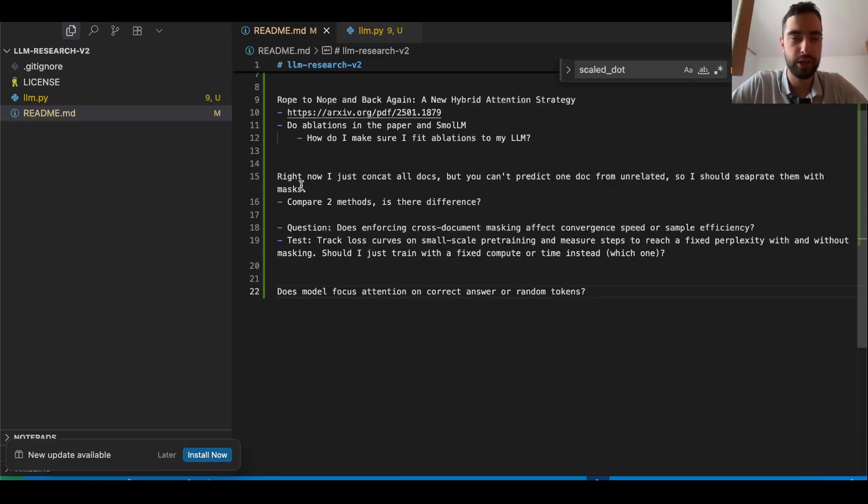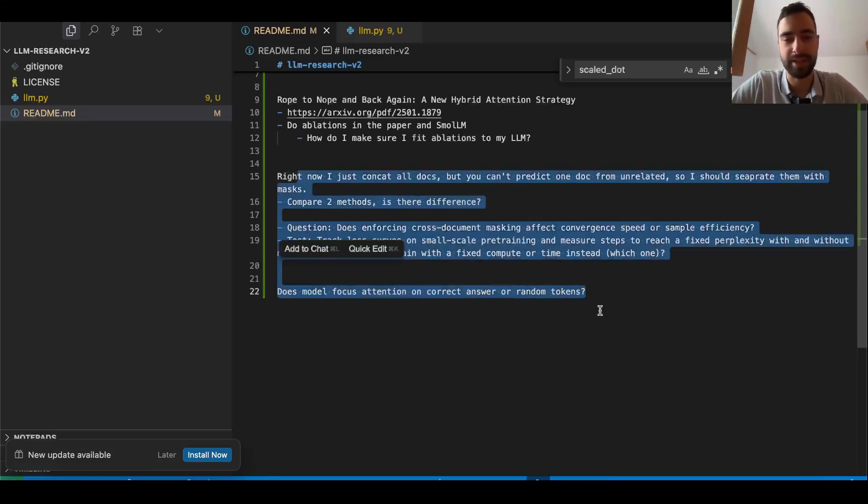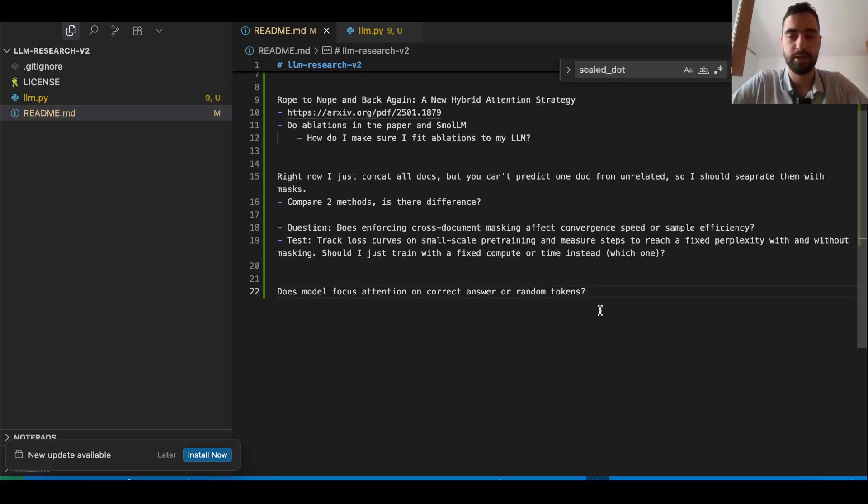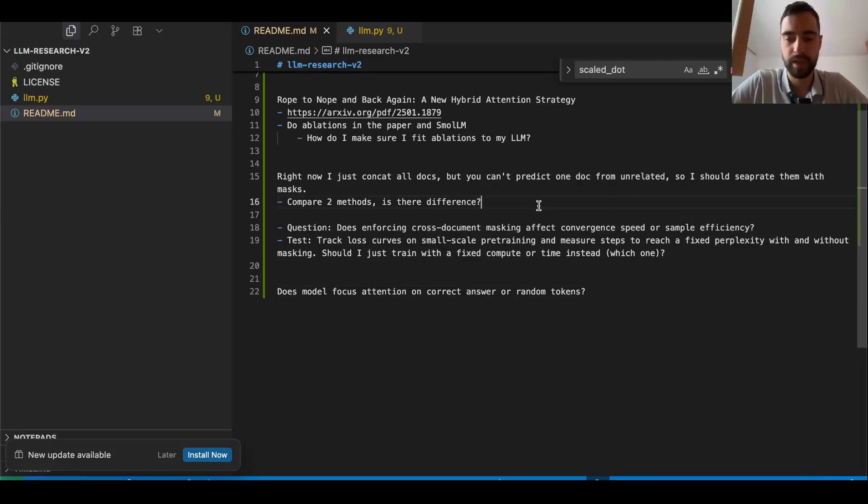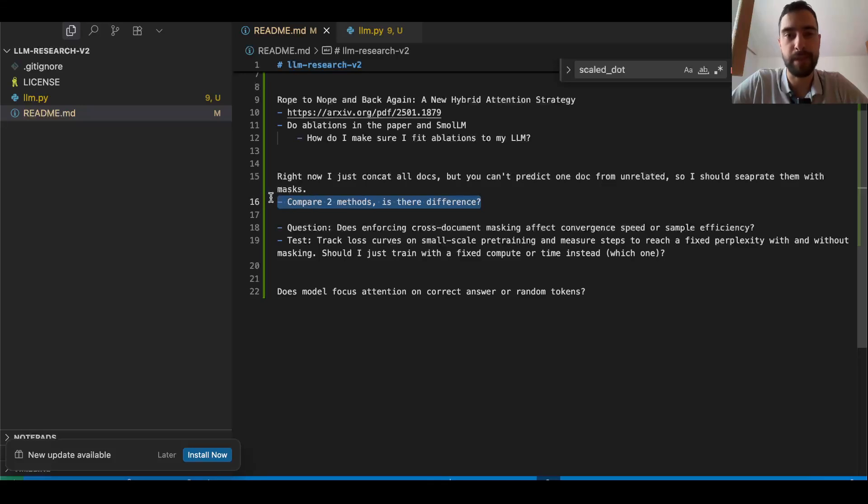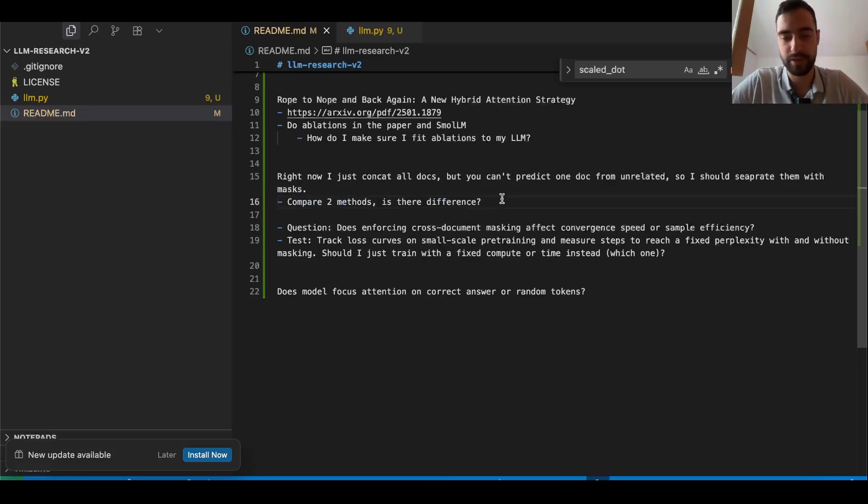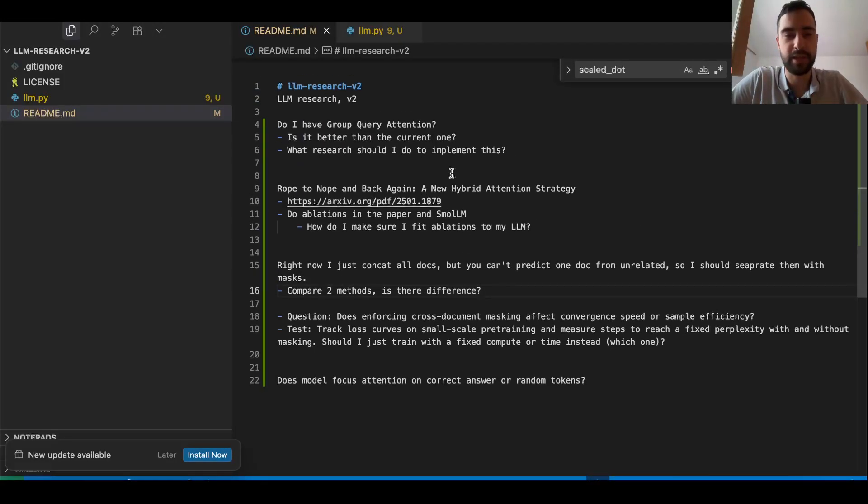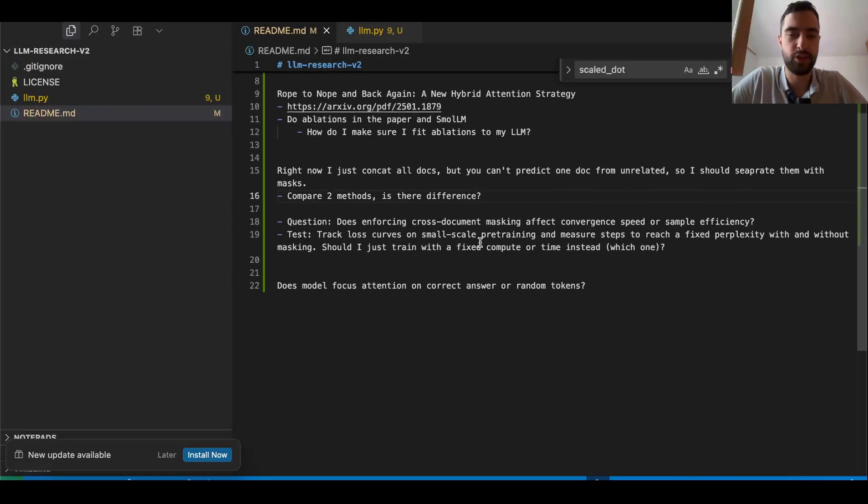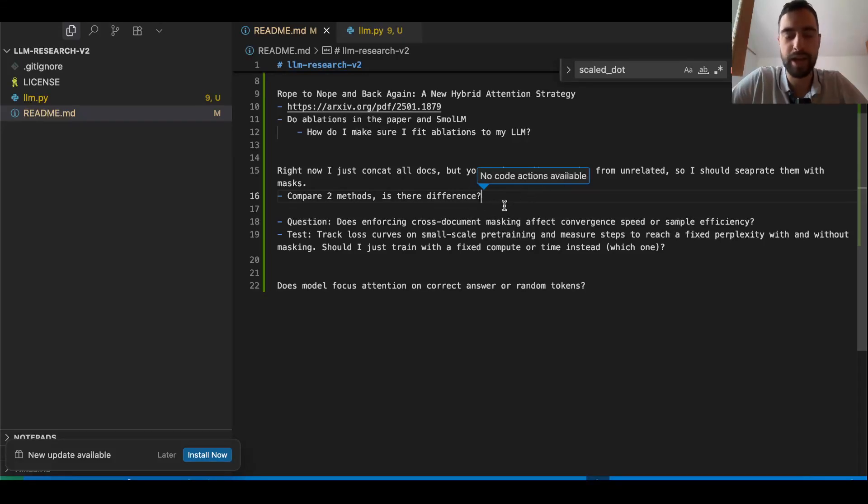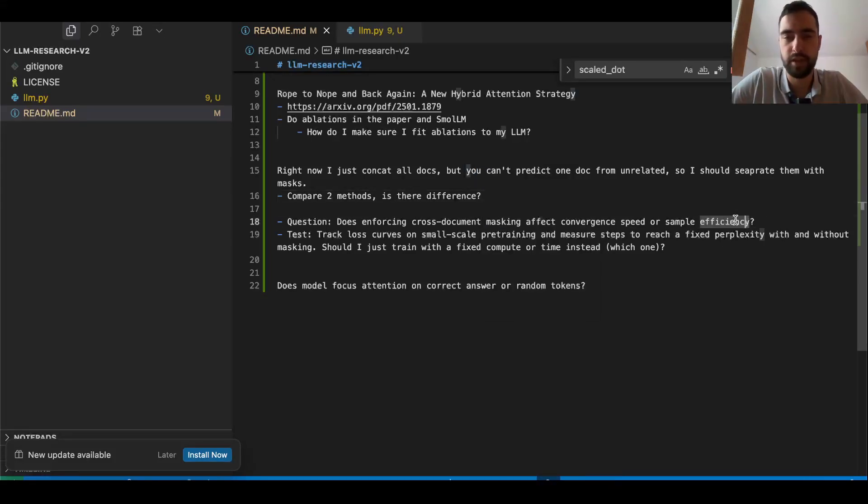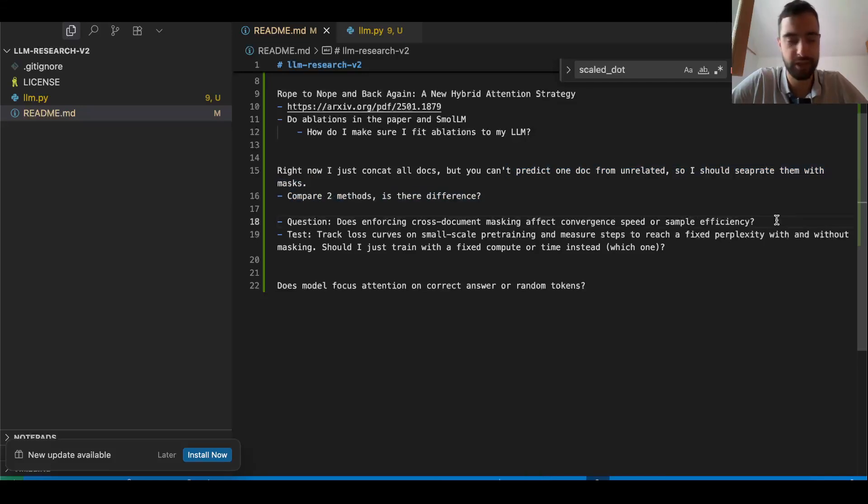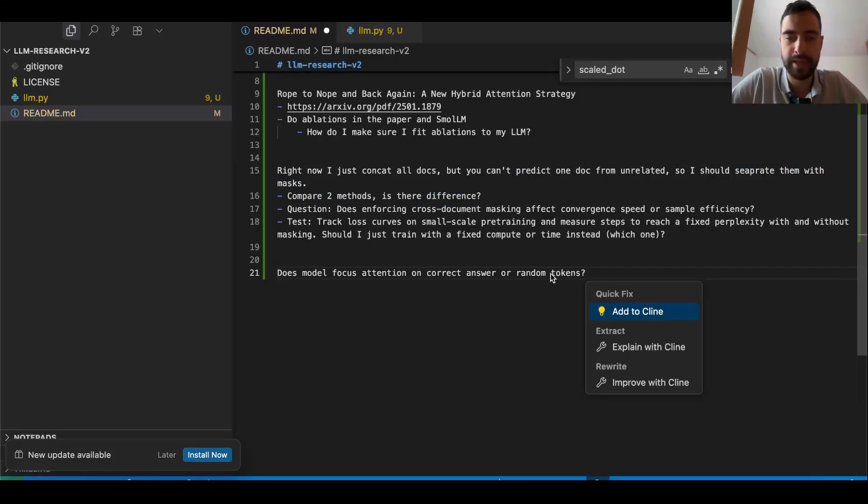I need to fix that. I need to apply masks across documents so it only sees one document at a time. But when I fix that, I want to actually do an experiment and measure if it actually improves the performance and explain the results. By the way, if you have any suggestions on these research things, it's not so polished, but you can just tell me below how I ask questions or what questions I should ask. So that's just the question for this: does enforcing cross-document masking affect convergence speed or sample efficiency?